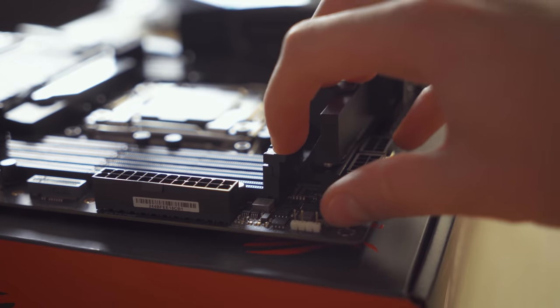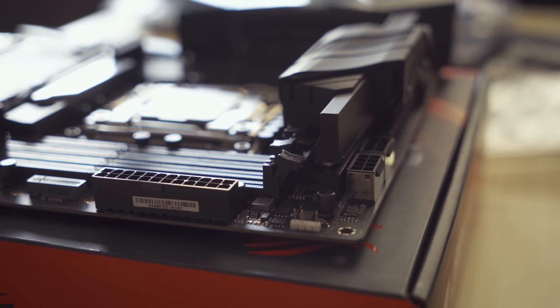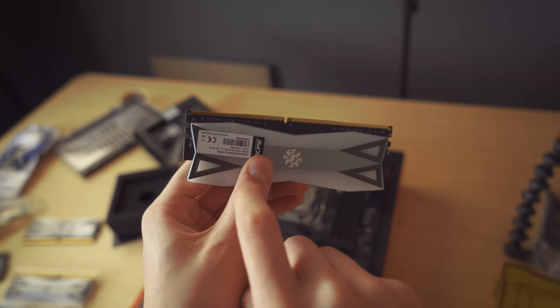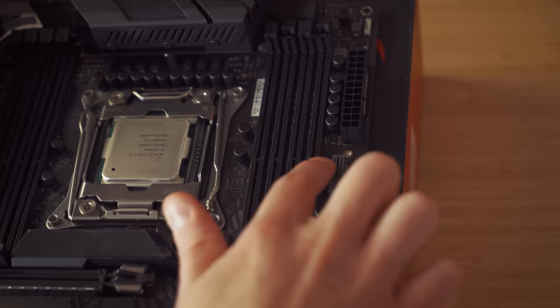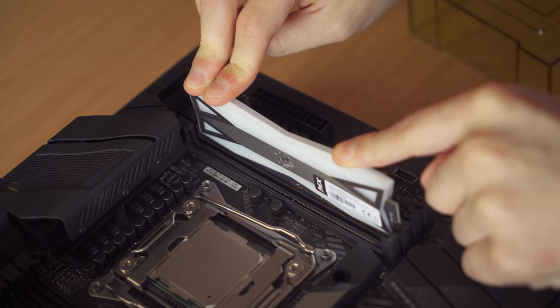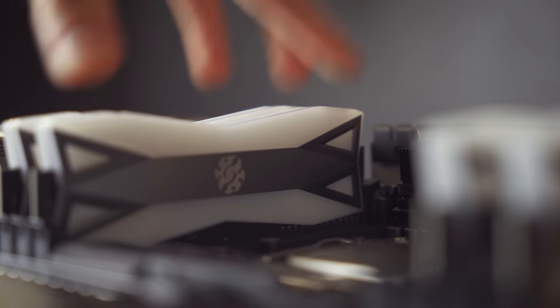Simply open up the channel by pressing down on the clips and align the gap in the RAM sticks with the notch of the RAM slots. Don't be afraid to push down to make sure they're in place.